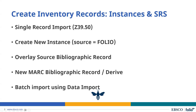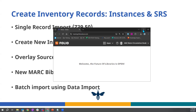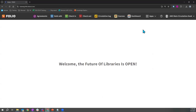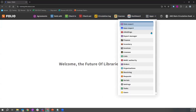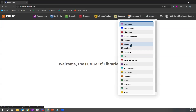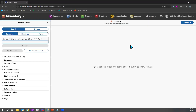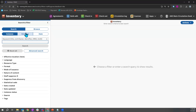I'm just going to bring up my FOLIO environment here. This is the main landing page of FOLIO, and I can see my apps at the very top and the dropdown apps menu. We'll be spending the majority of the time today in the inventory app.